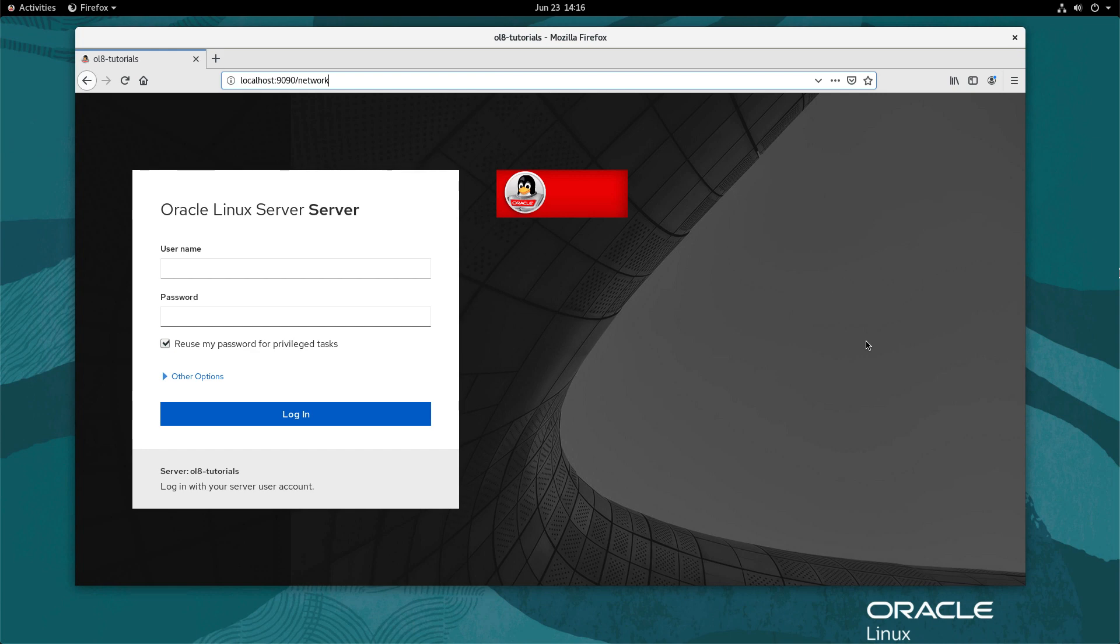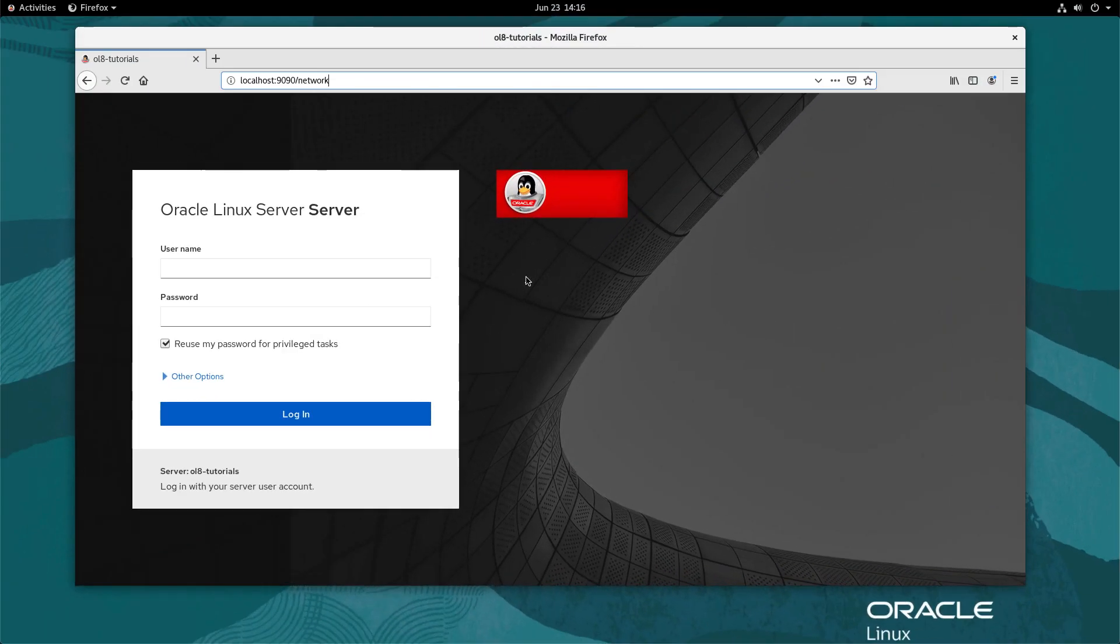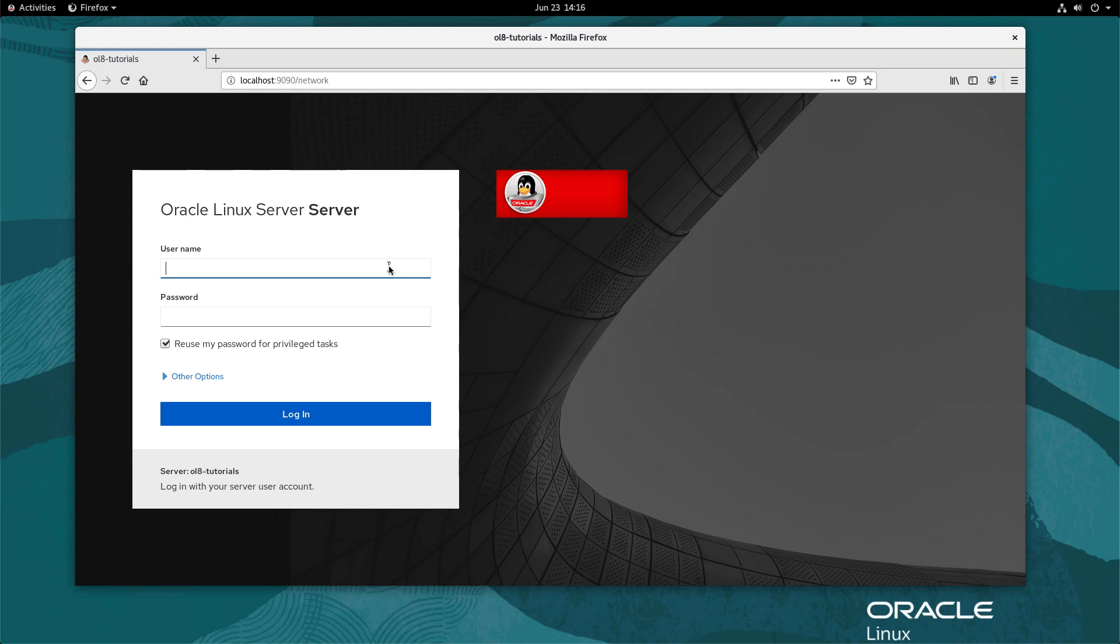If connecting from the same host that runs cockpit, enter the address localhost:9090 into the browser. Otherwise, use the hostname or IP address of the server.